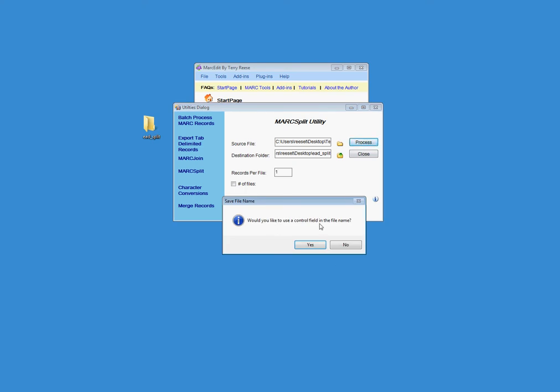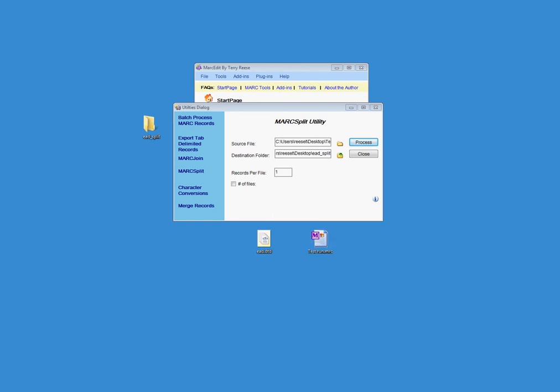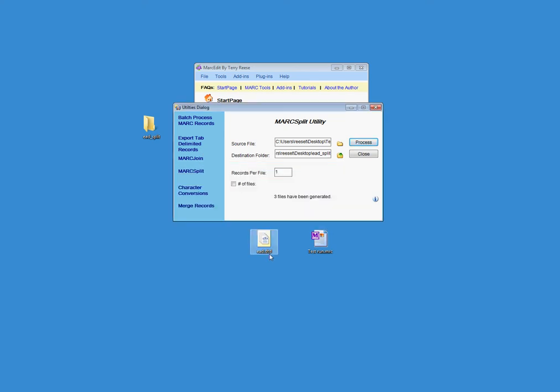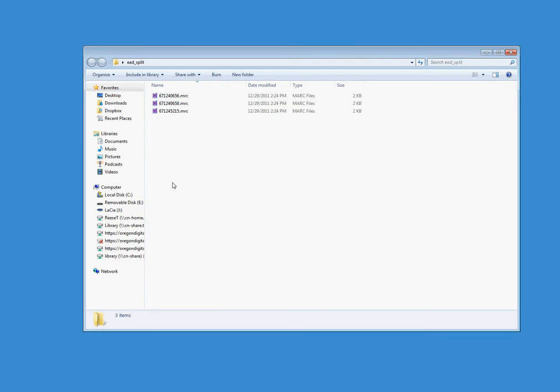It's going to ask me if I'd like to use the control field to name the file. I know that in these records that the 001 exists in every one of the MARC records I'm processing. So I'm going to go ahead and tell it yes and tell it that I would like to use the 001 to name all of my files. So I'm going to go ahead and tell it OK. And if I look inside this folder now, you'll see that there are three files. They're all named by the data that was in the 001. It's been pulled out and used as a file name.